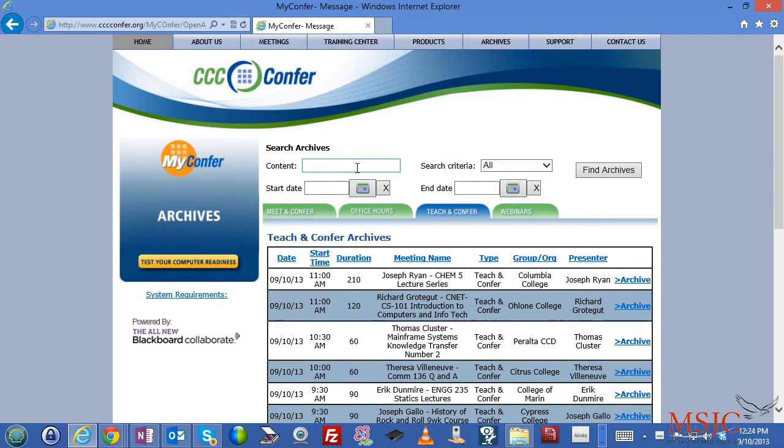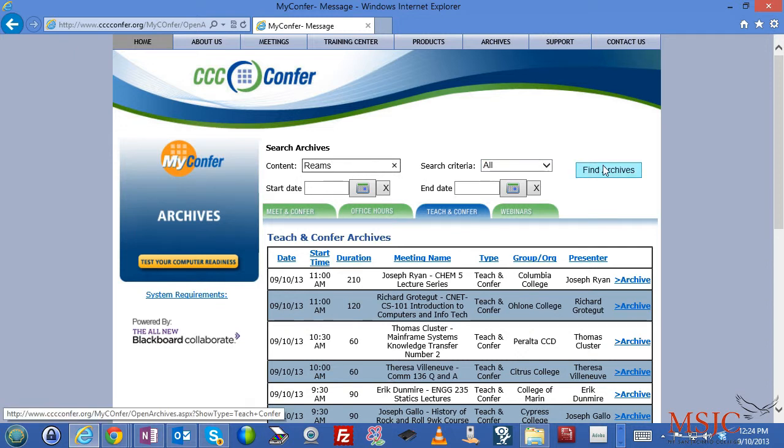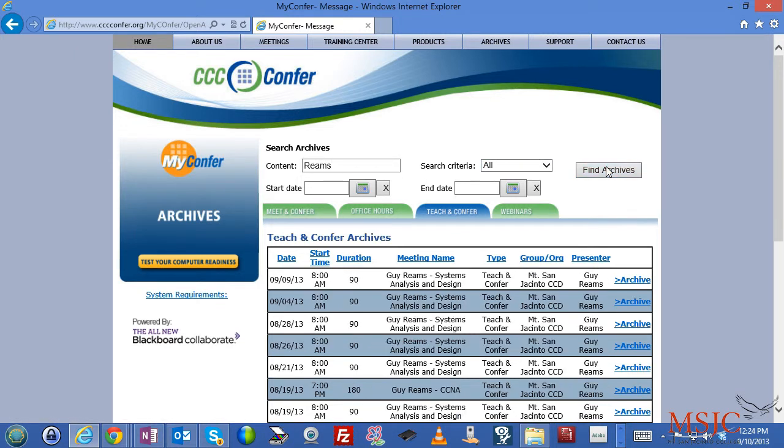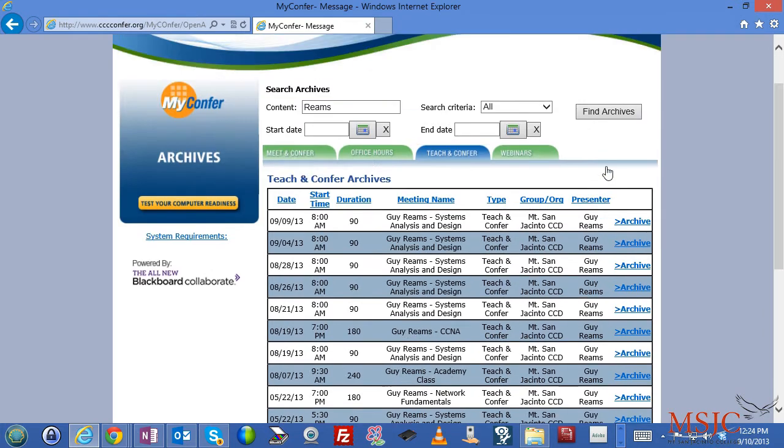Most people will find the most success by searching for their instructor's last name. So in this case, I'm going to search for my last name and click find archives.